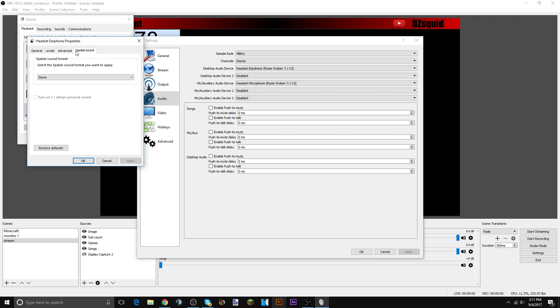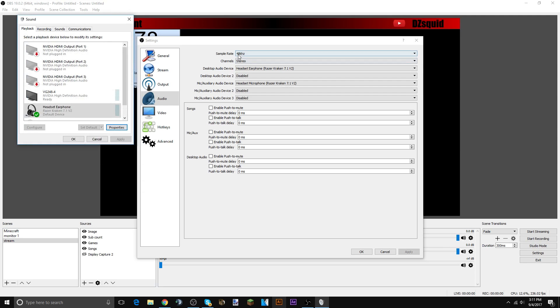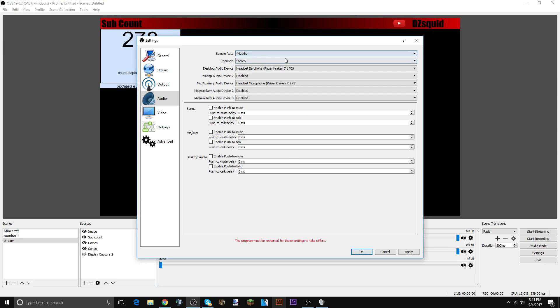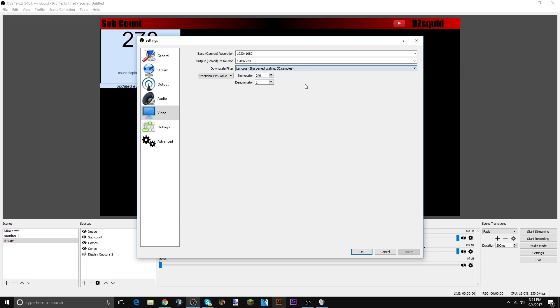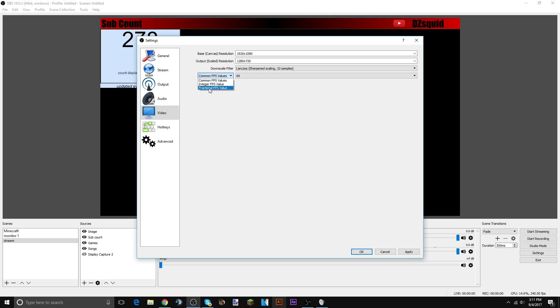Oh I'm using the wrong thing. Okay well I should be using this. Alright, program must be affected, apply. Video again, 1920 by 1080, 1280 by 720. Keep it as Lanczos because it's pretty good quality. And then to get the 240 fps, what you got to do is go to fractional and then type in 240 and apply.